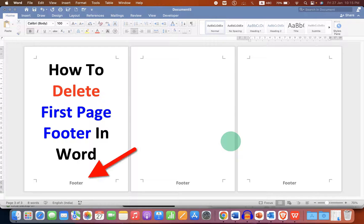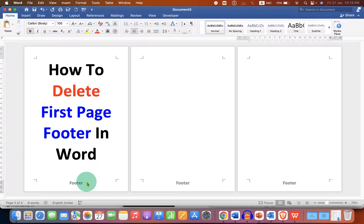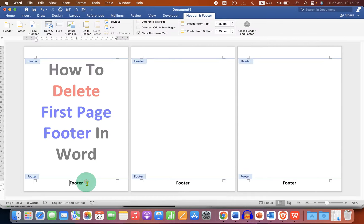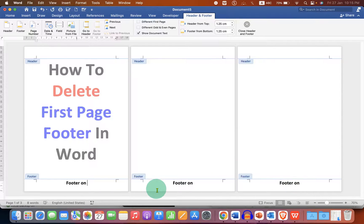In this video, you will see how to delete the first page footer in a Word document. You may have noticed that if you start typing, the footer appears on the preceding pages as well.